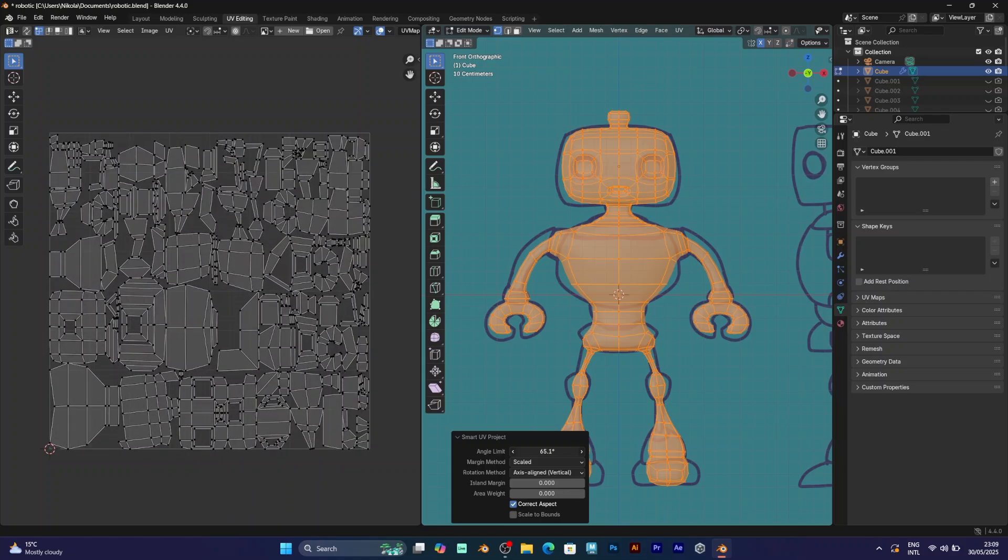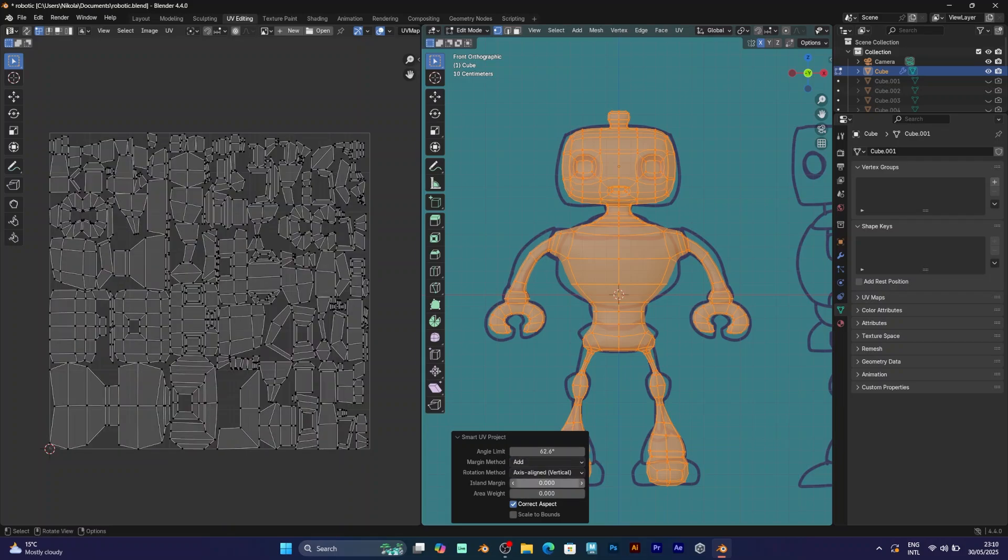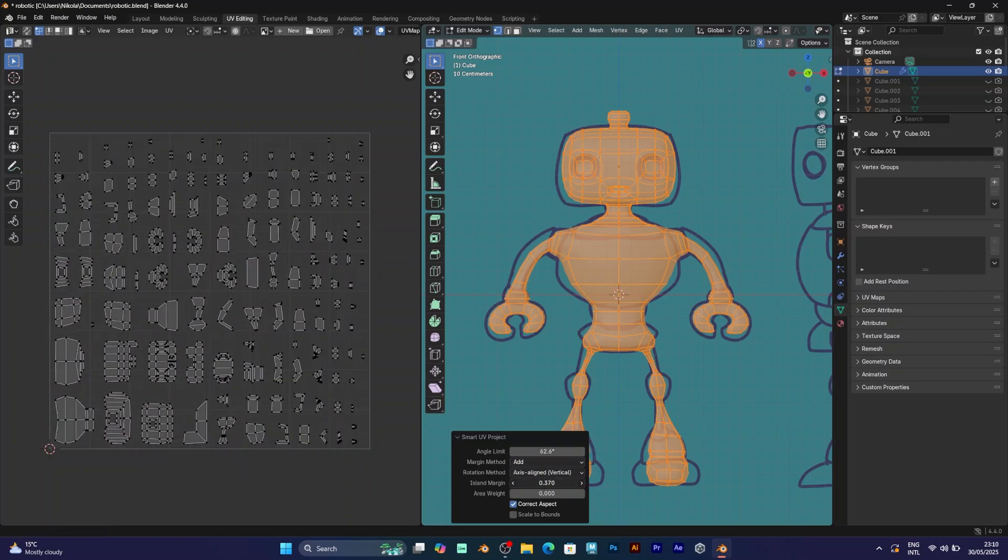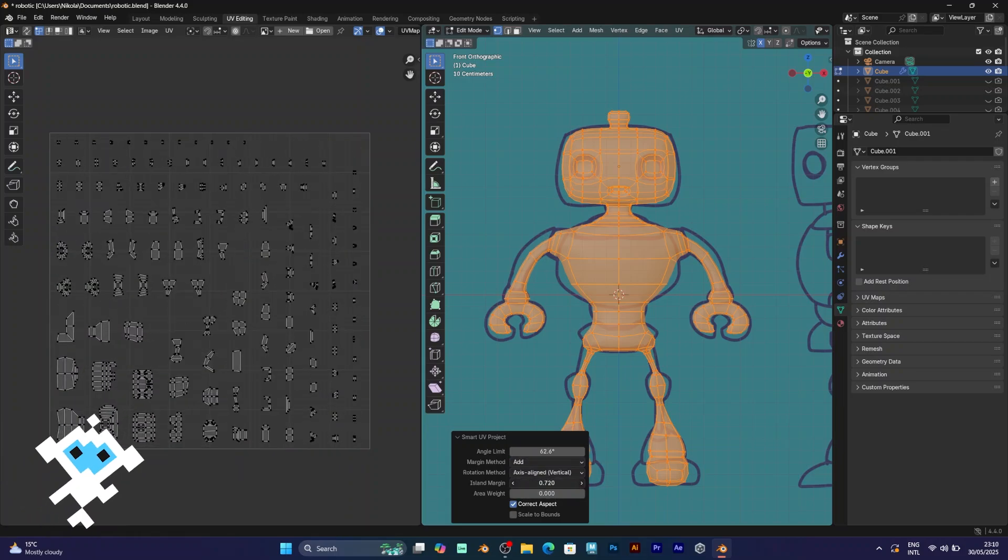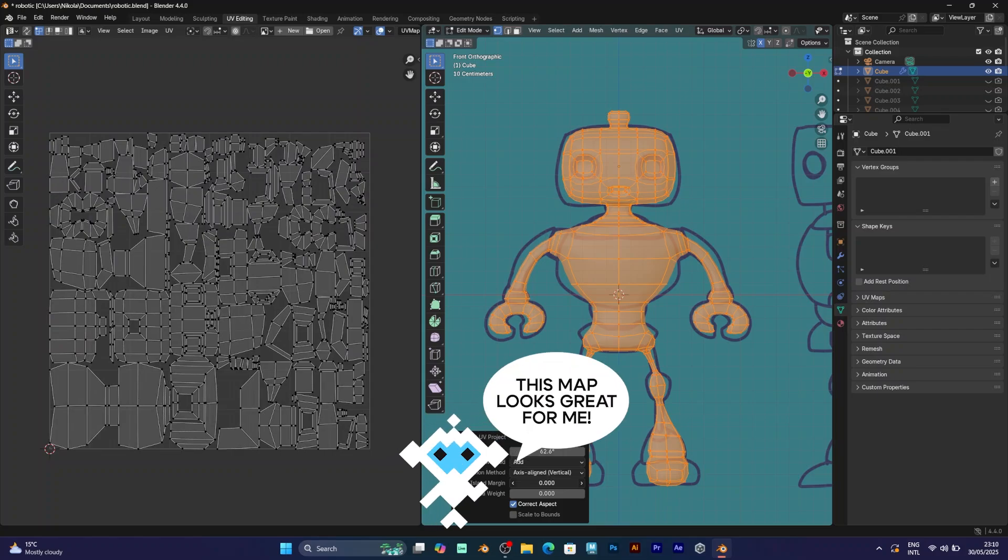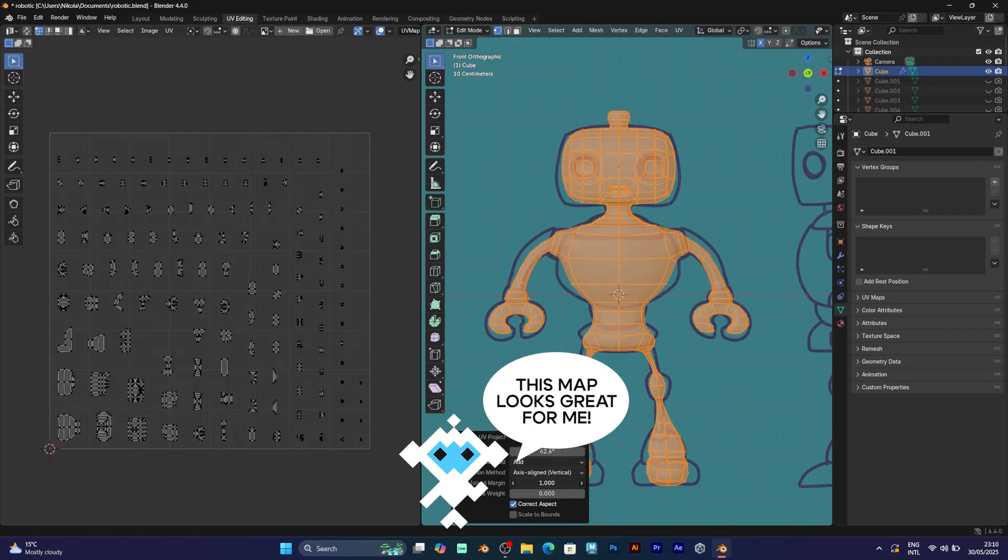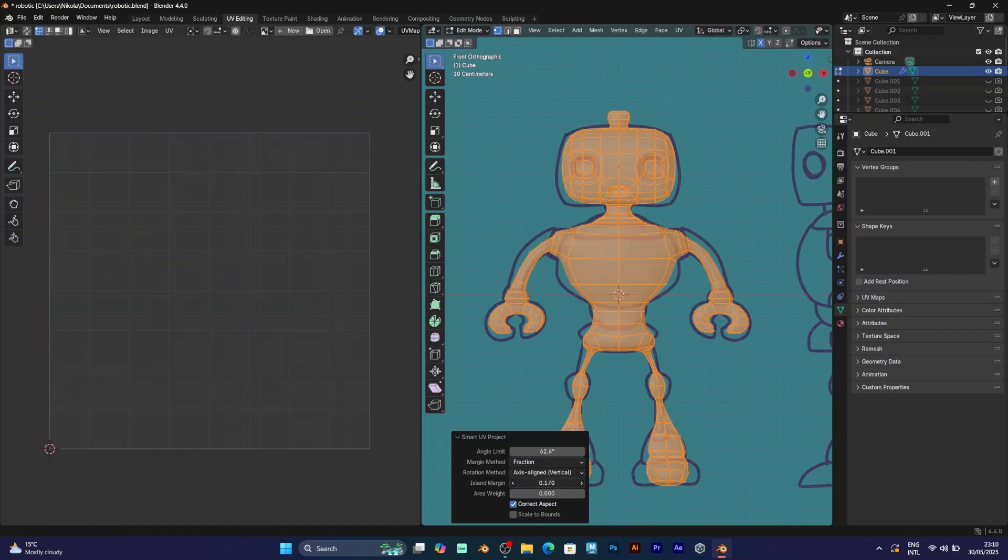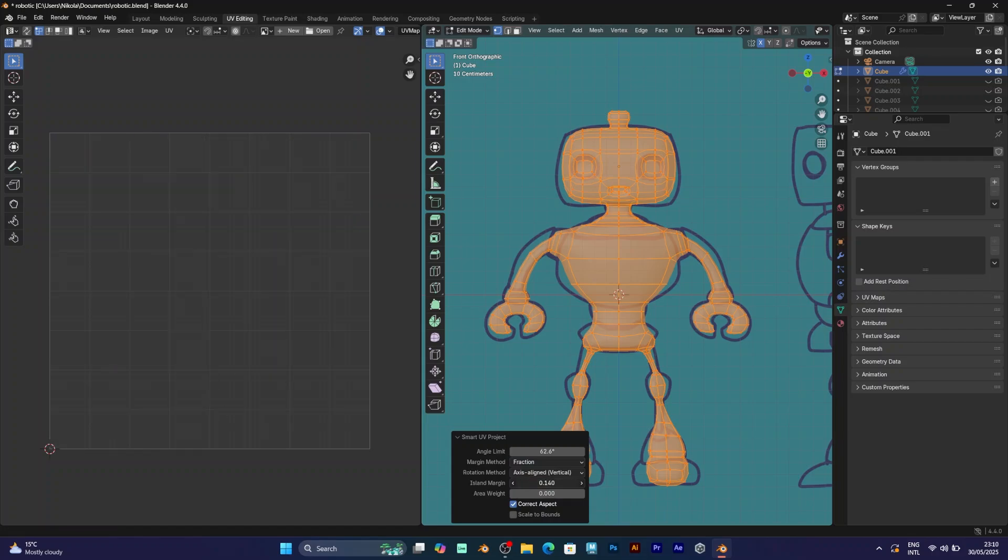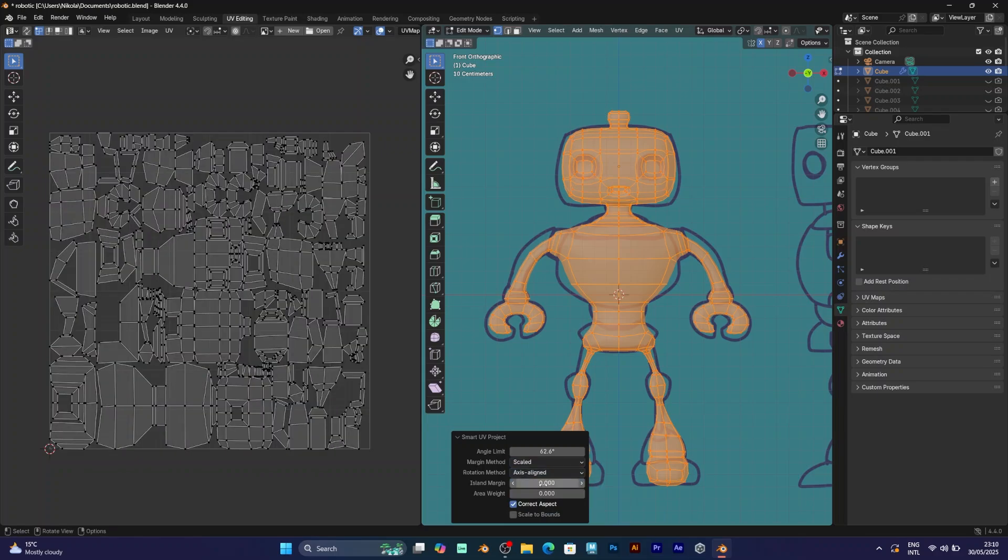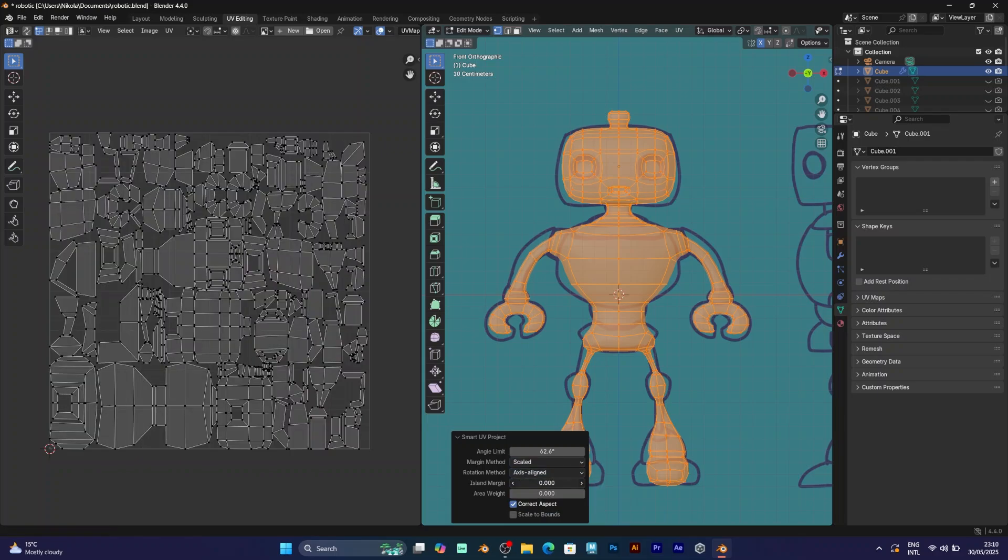It will be more adjusted when you try to change island margin and area weight. You will get a randomized UV map. So this map is perfect if you want something experimental. But if you need a clear UV map, like if you need a UV map that will be easy to manipulate and edit in the future, I would recommend you to do this.